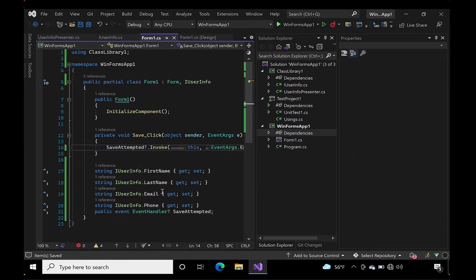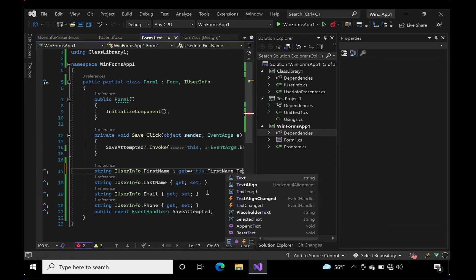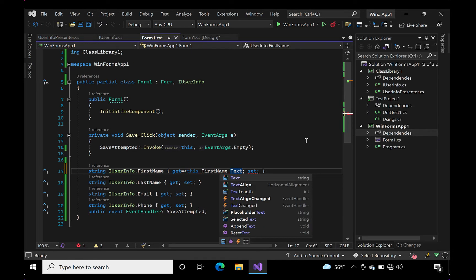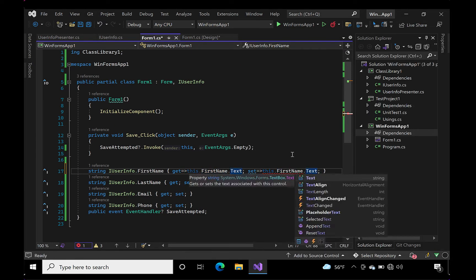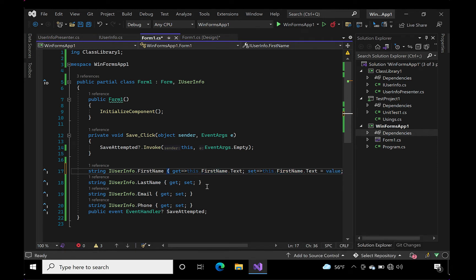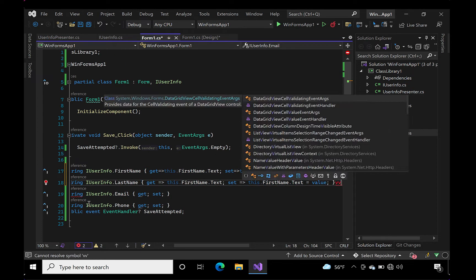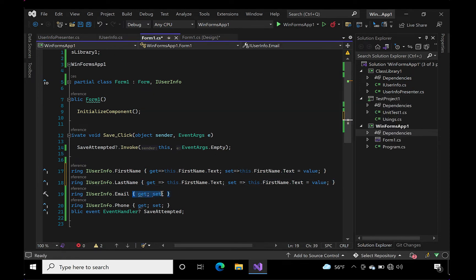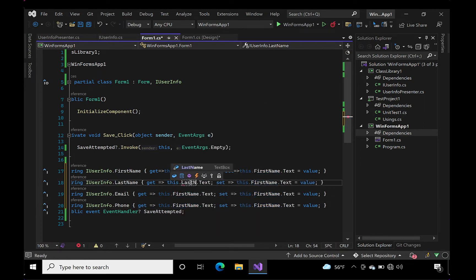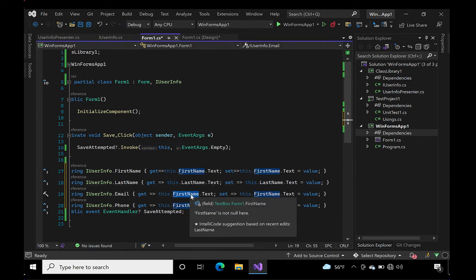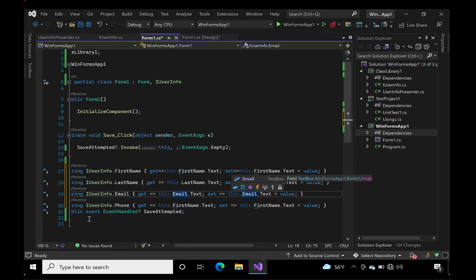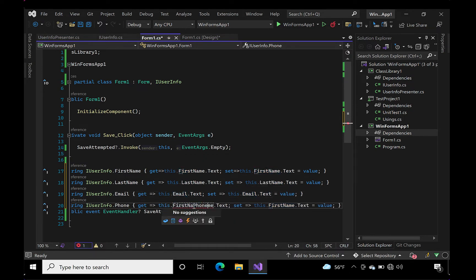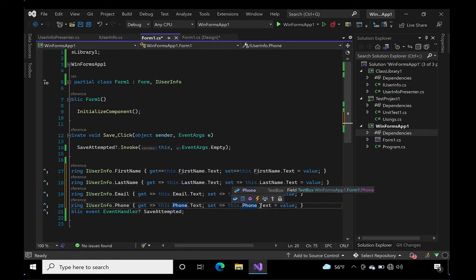The next thing to do is to ensure our primitive event gets called when the user clicks the button. We'll also wire up the primitive properties to the controls. Each property gets mapped to its respective text control and delegates its value to the text property of the control, getting and setting its value.